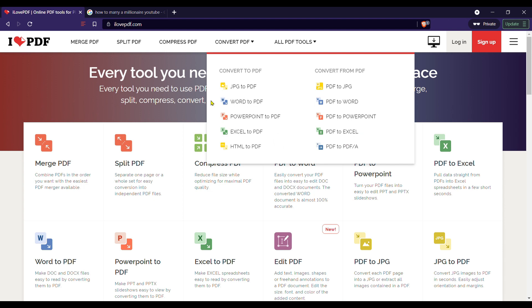Today in this video, we will be talking about website to convert PDF file to Word document for editing. The website is ilovepdf.com.